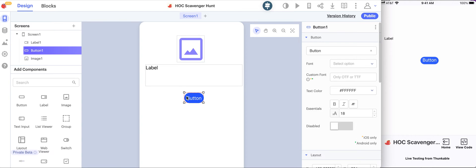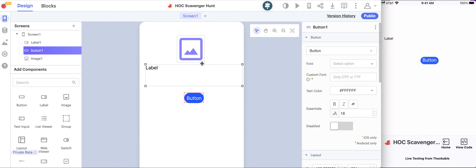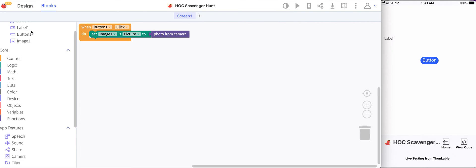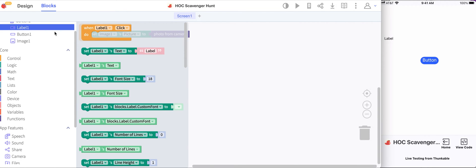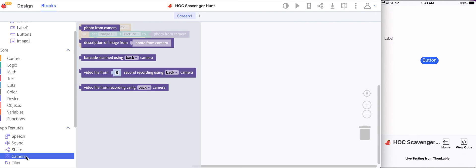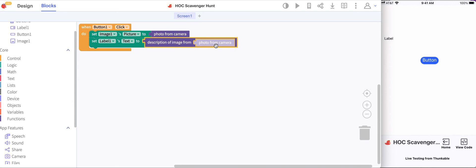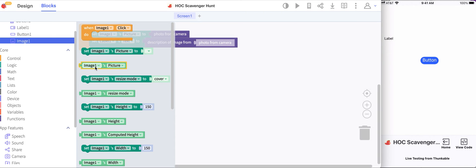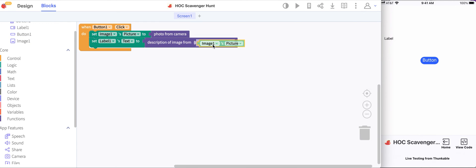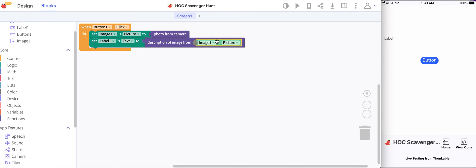You'll see that the phone has updated as I've been doing that. Now we'll go to the blocks, and I'll say that we also want to now set the label's text to be a description of the image. I'll go back to the camera drawer and get the description of image block, but instead of getting it from the camera, I want to get it from the image instead of taking another picture. I want to get it from the image that we already took, so I'm going to go to image one and get image one's picture.